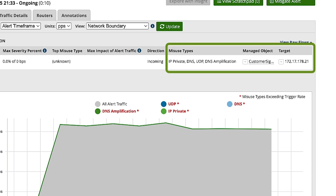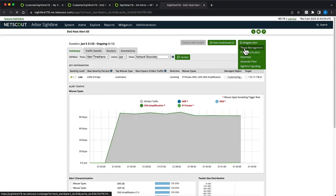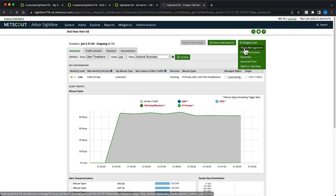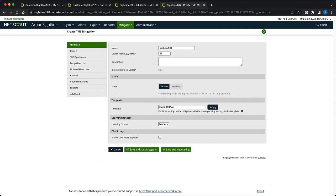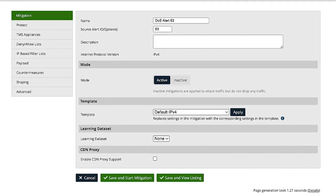We also see the requester, our customer, and the target of the attack. We'll start by selecting mitigate alert and clicking on threat management. We can see some fields are pre-populated automatically. Let's click save and start mitigation.